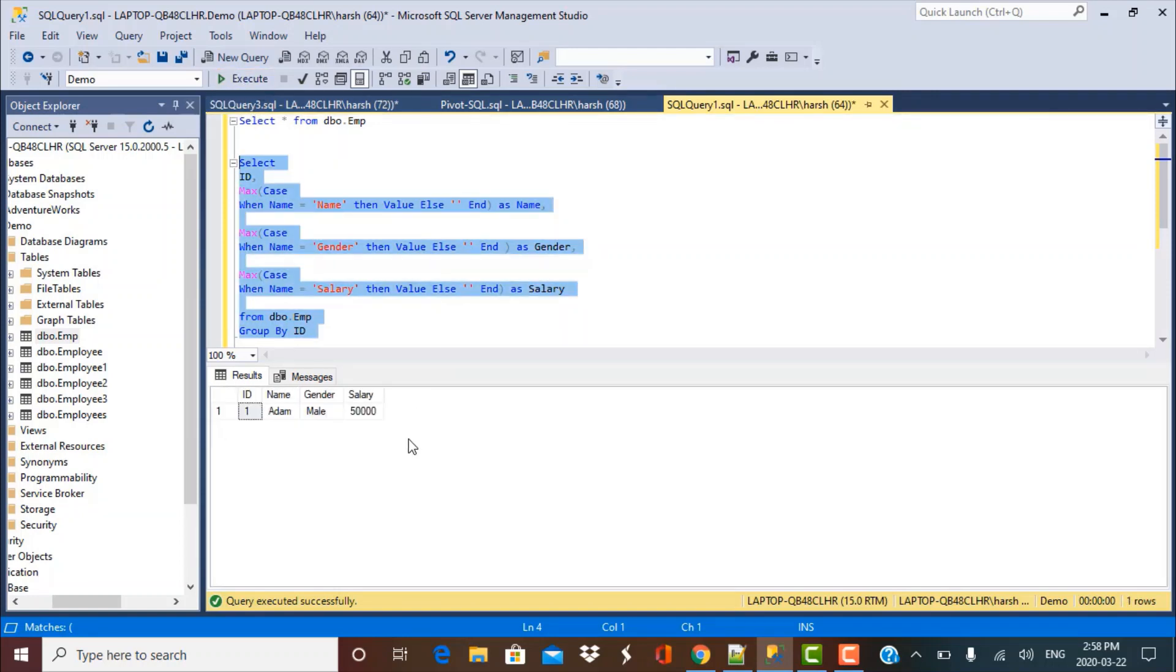And this is what I wanted. I wanted all the data to be combined in a single row, and I have achieved my purpose of converting the data from rows into columns. So this is how you can use the case statement for achieving this purpose, converting the data from rows to columns, which is also known as pivoting the data.